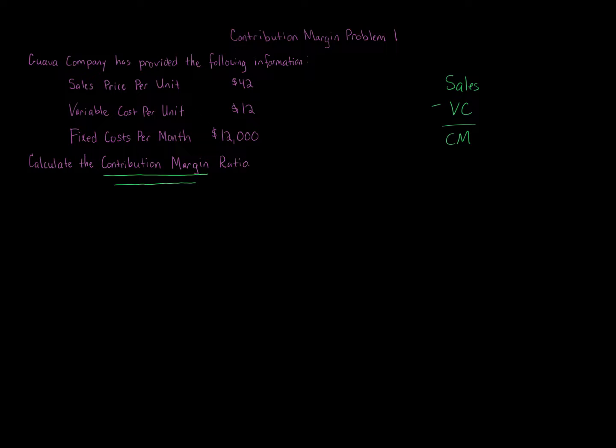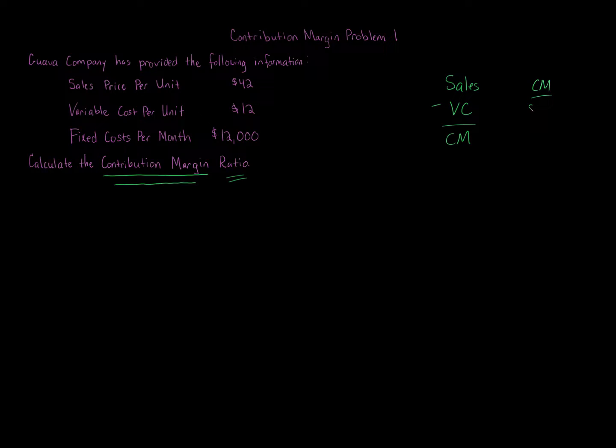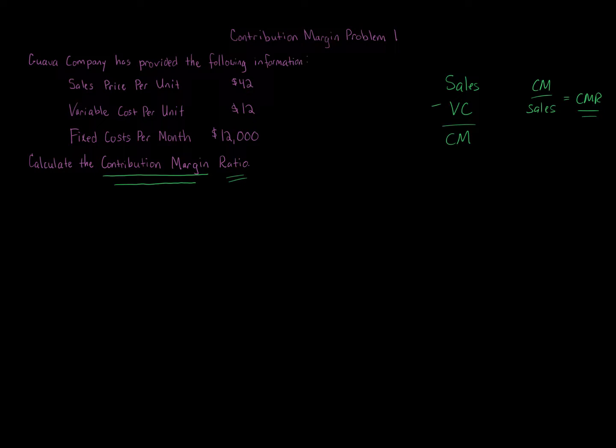Here we're looking at the contribution margin ratio. So contribution margin ratio is contribution margin over sales, and that gives you the contribution margin ratio. Again, contribution margin is so important in determining so many different things in managerial accounting, so many different decisions.